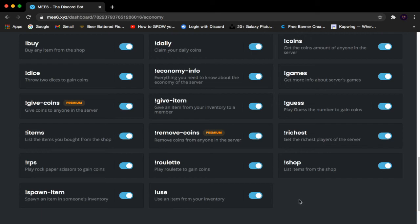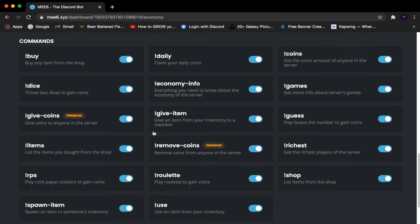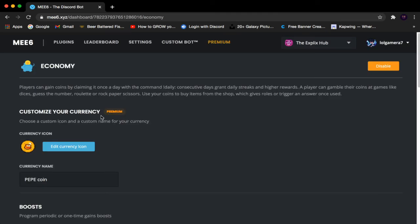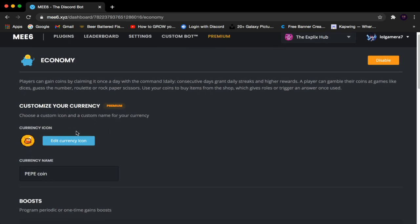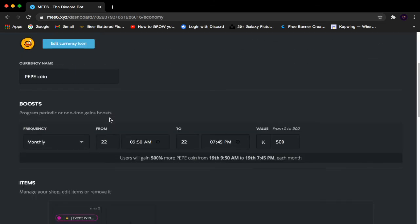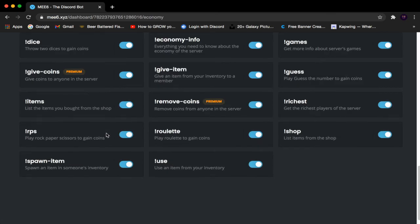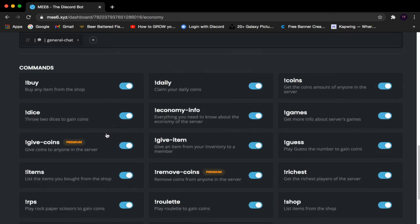The two commands I want to highlight are Remove Coins and Gift Coins. These require Premium. With Premium you can give unlimited coins to any user in your server, or set someone's coins to zero. Also remember that customizing your currency requires Premium, but everything else covered in this video does not.